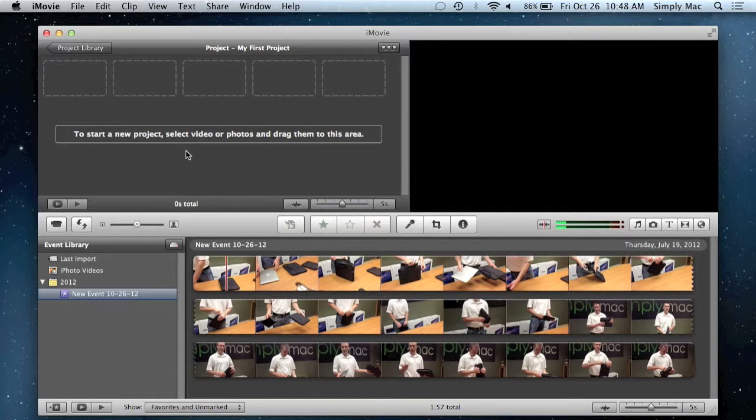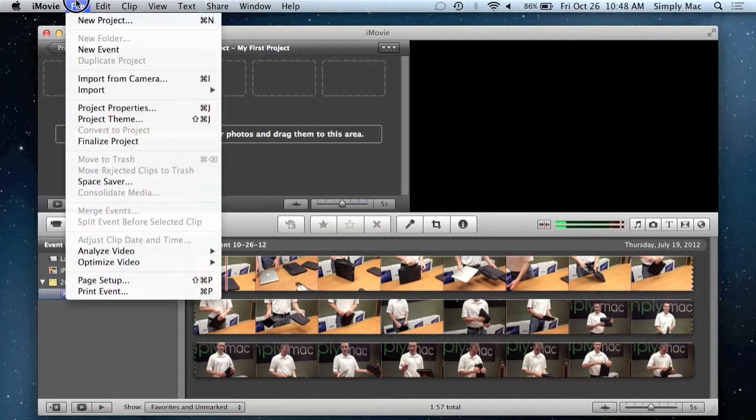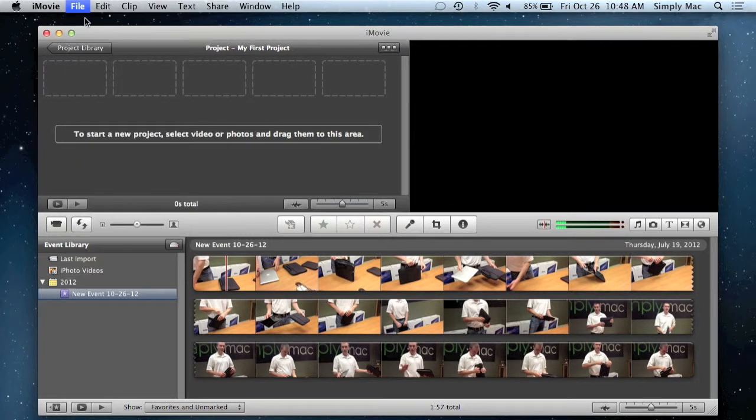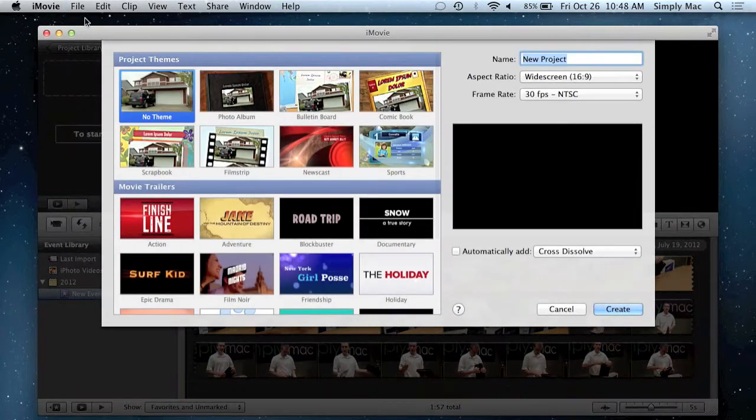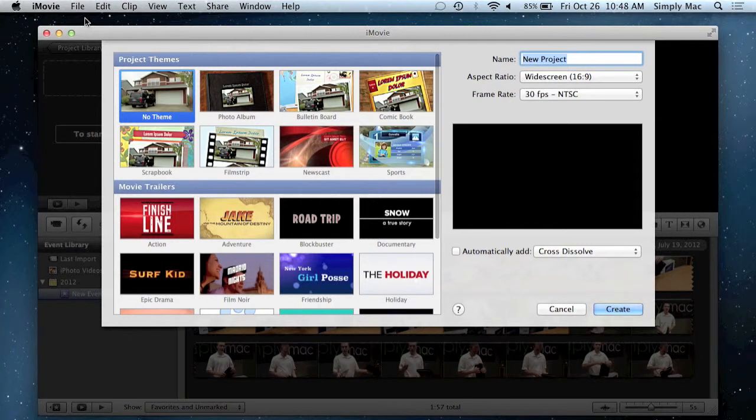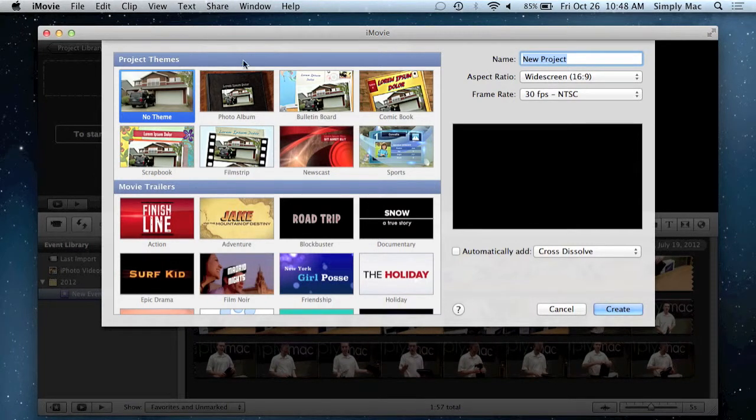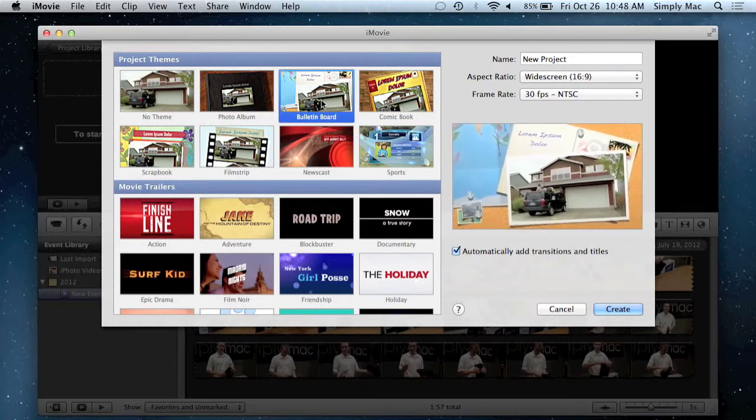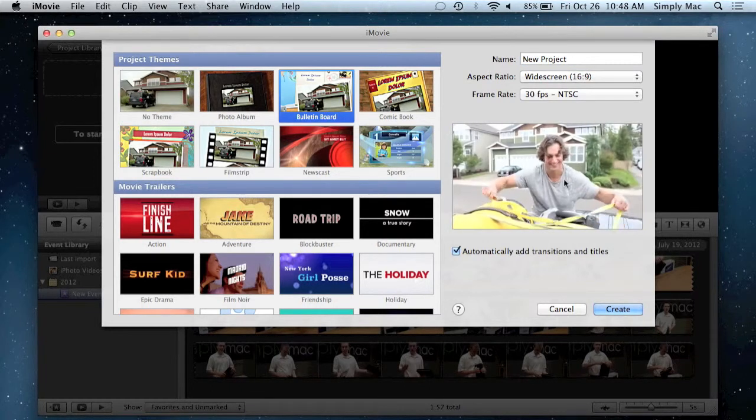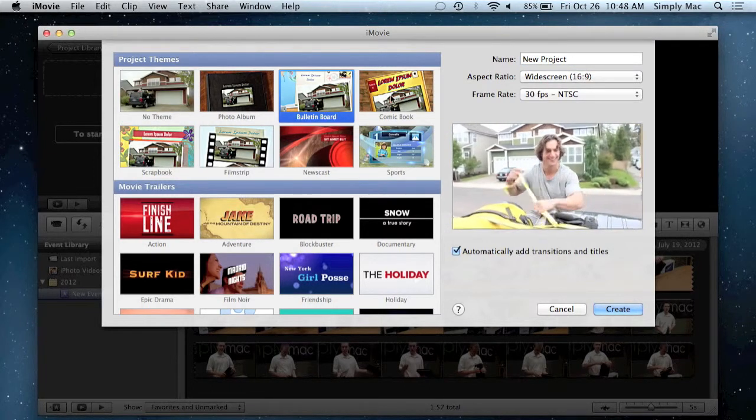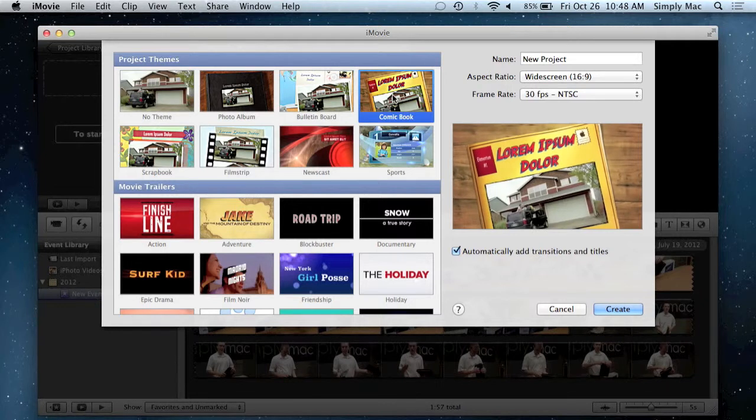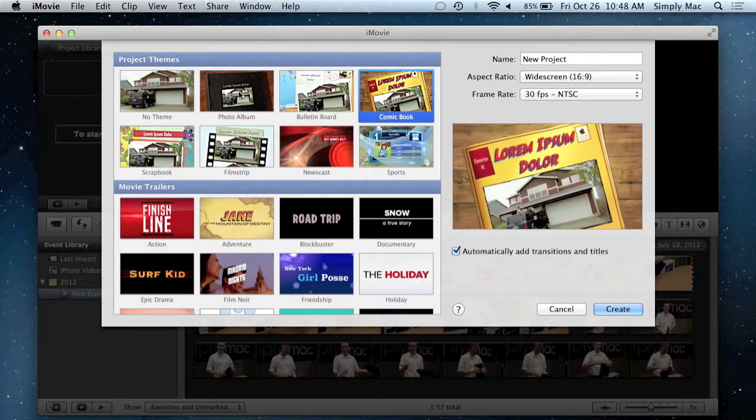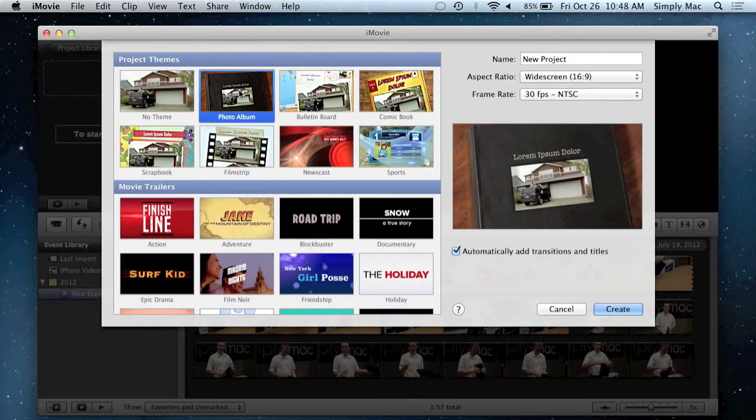So the first thing you'll want to do is you're going to want to go up to File, New Project, and it's going to give you a bunch of different themes. So again, you can kind of just look at them, see if they're the kind of theme that you'd like to do, and it gives you this nice little preview window here of what your video could look like.